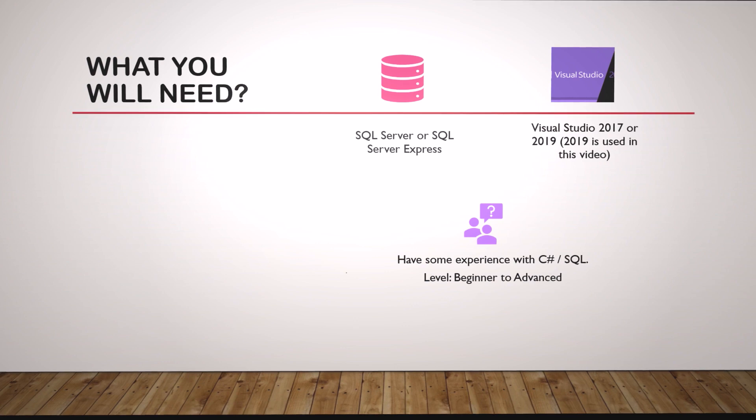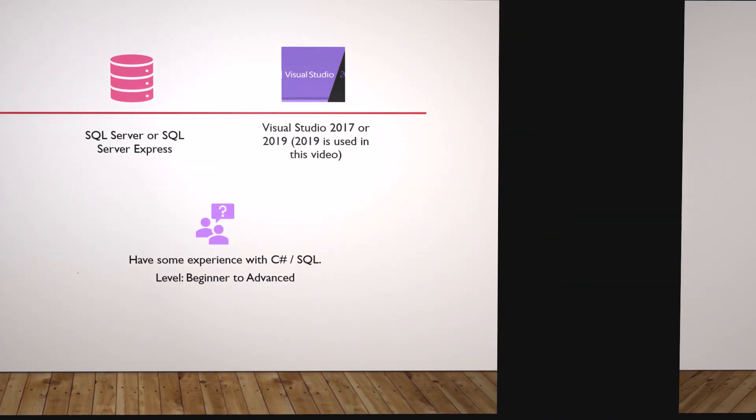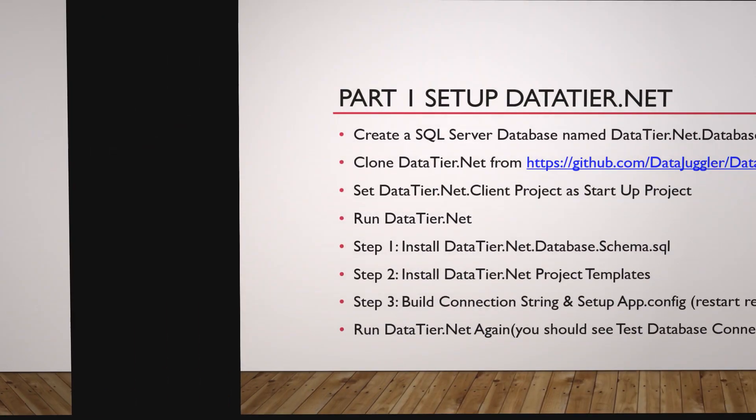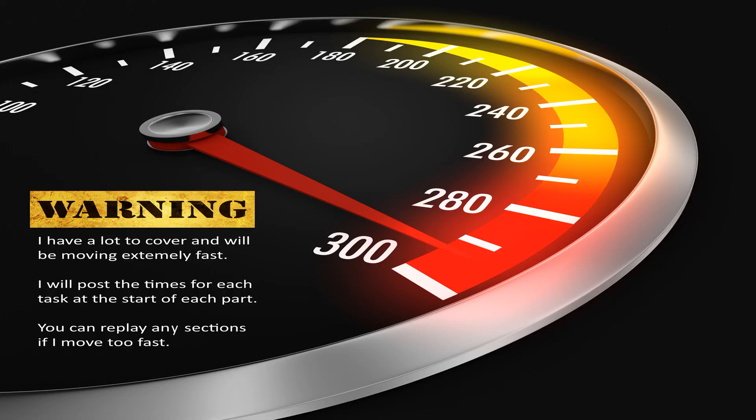I'm going to go really fast. This is not a beginner video, but it's going to be easy. So just stick with it. We're building a one-table SQL Server database named PasswordVault and a Windows Form application. Make sure your Visual Studio can run Windows Forms.